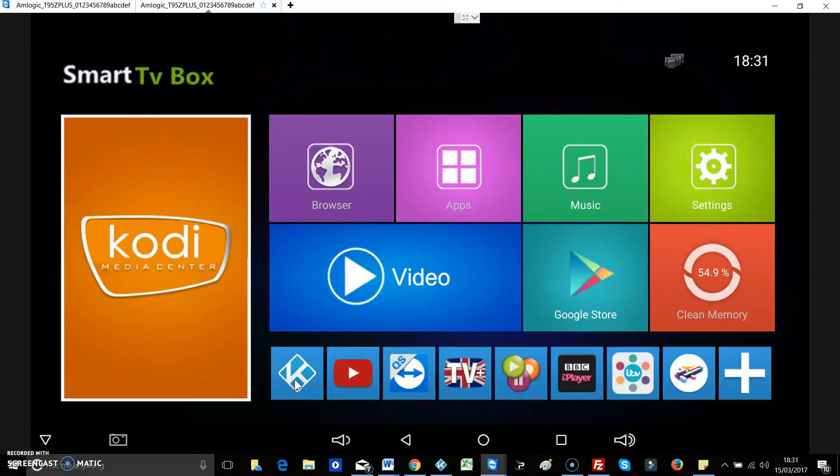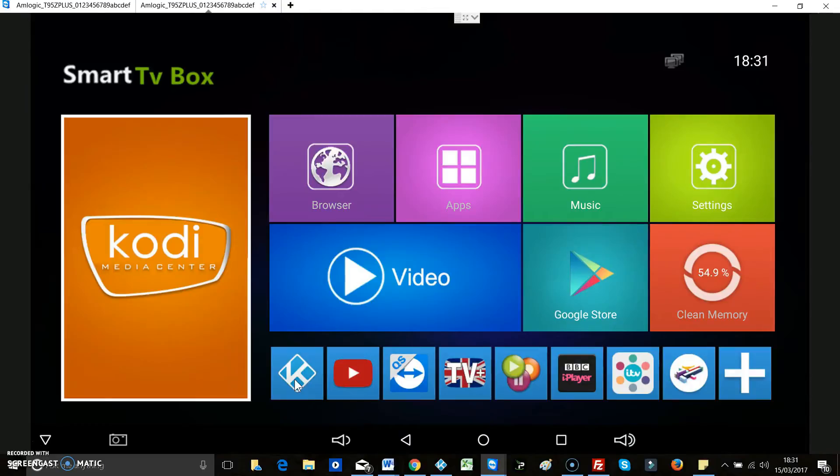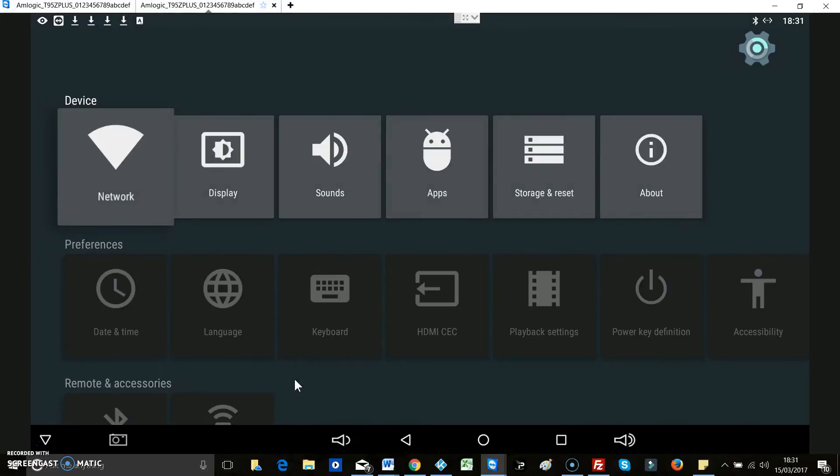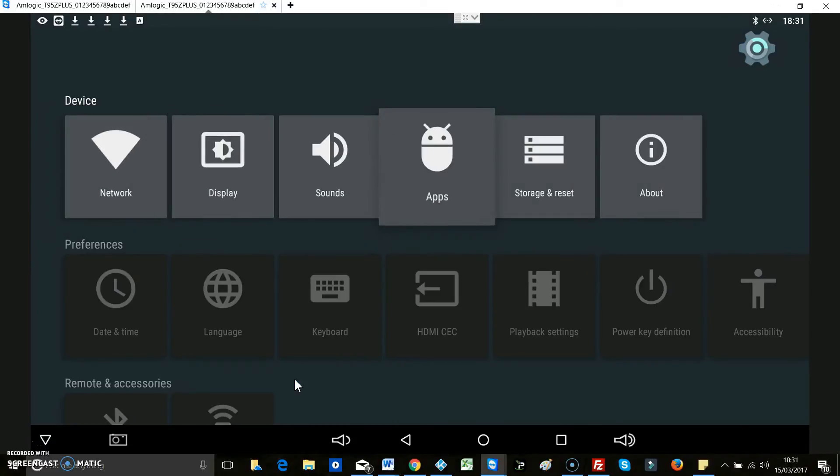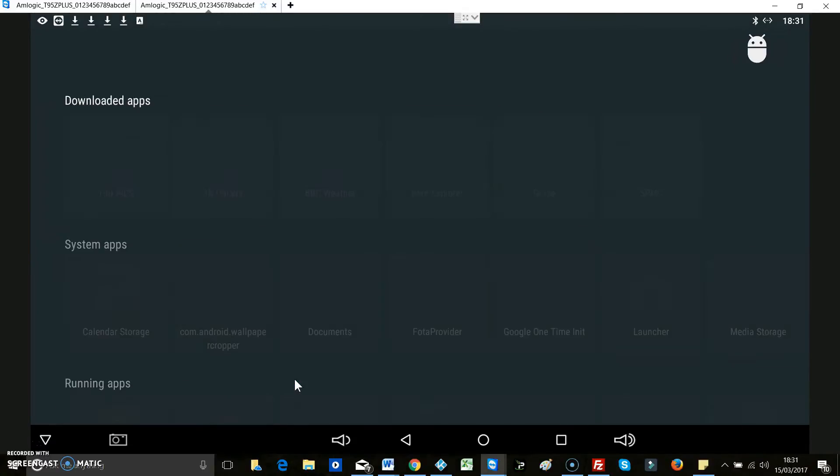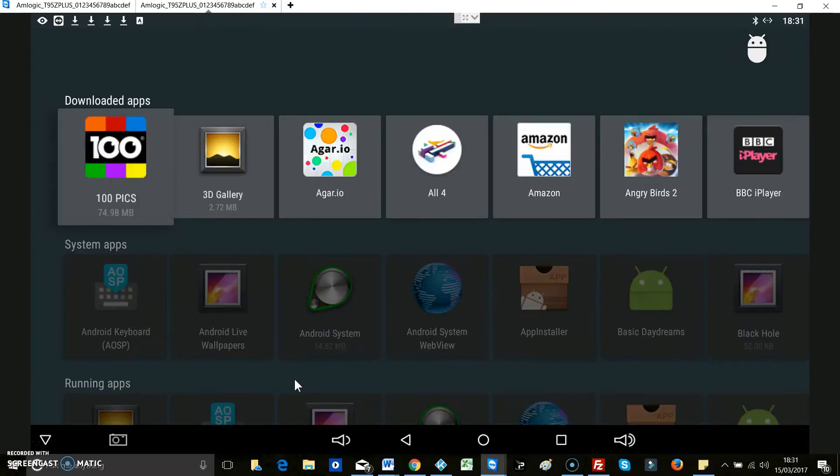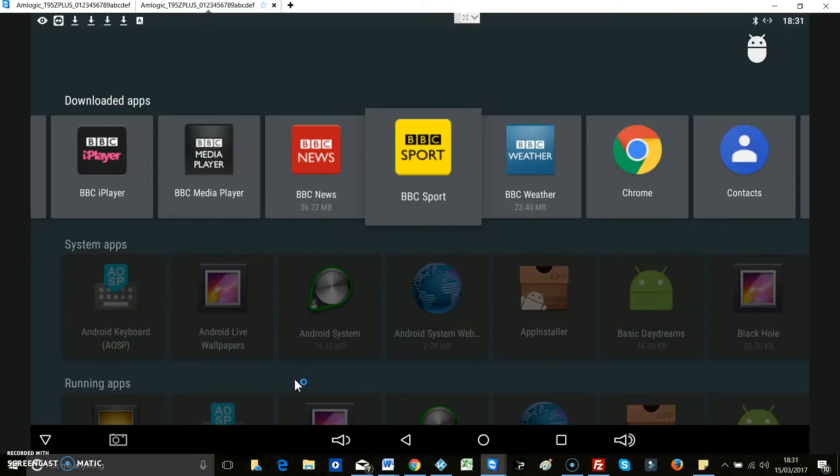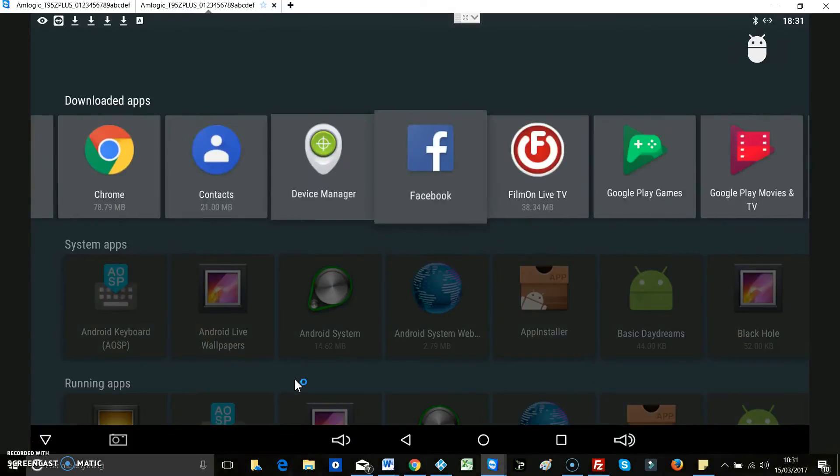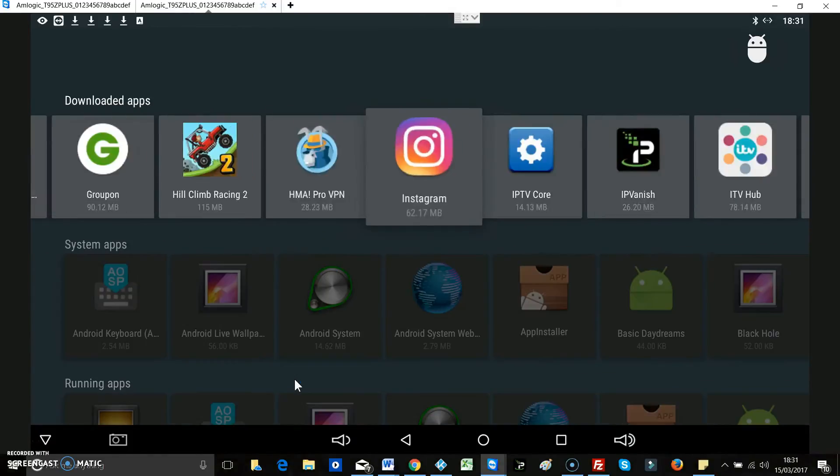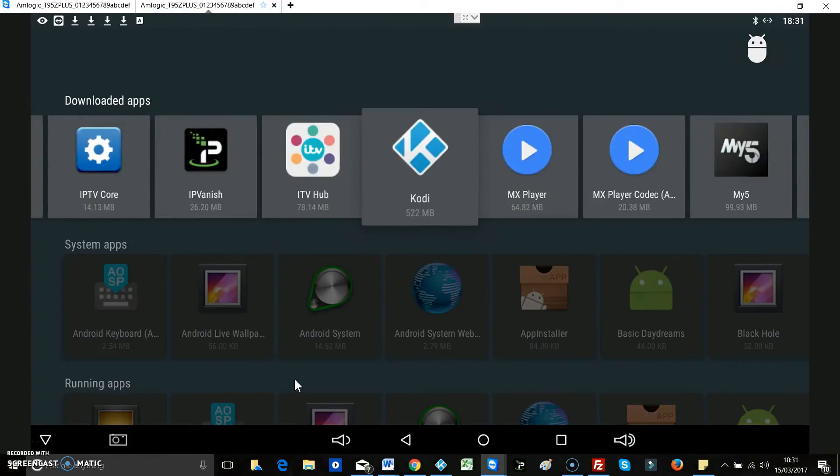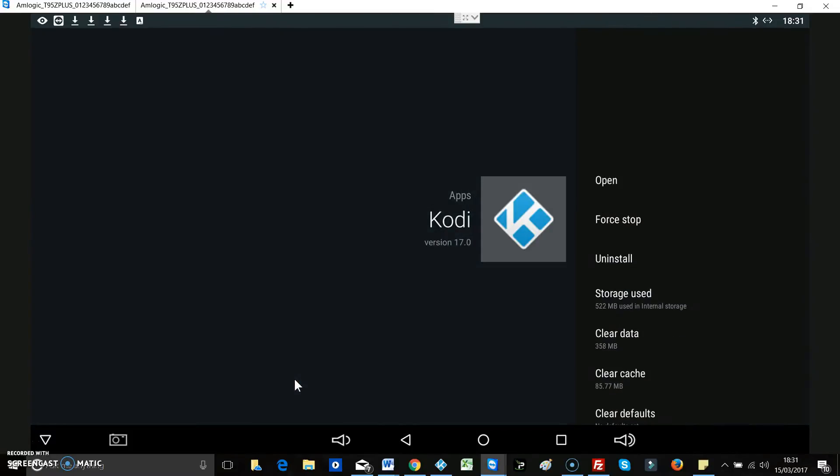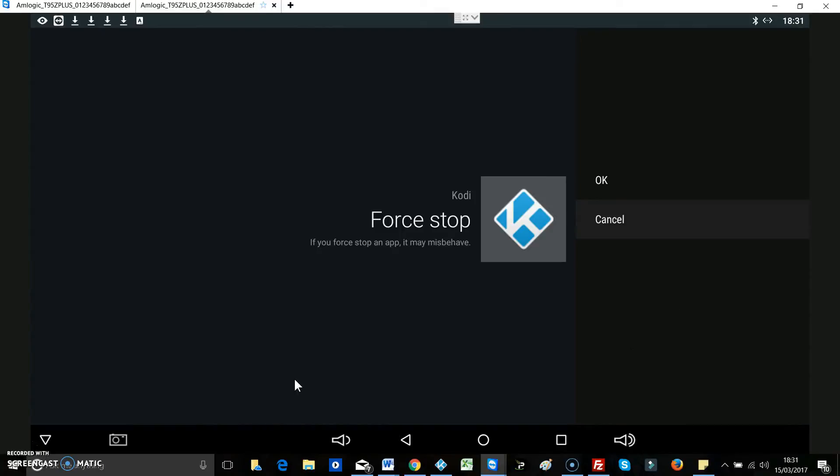So if you hit your home button, and you can do this as well, just hit your home button, go across to settings, and then go across to apps and hit enter. And then we'll go to downloaded apps and move across until you find Kodi and hit enter, and then just down to force stop and hit enter.